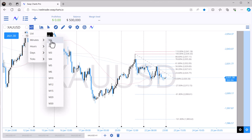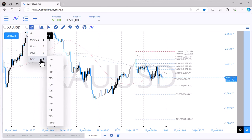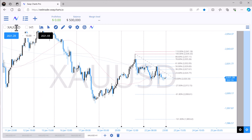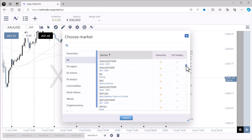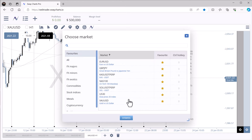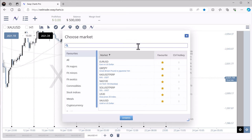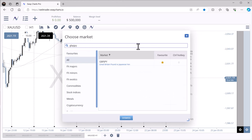The time frames go from M1 down to M30, hours from H1 down to H12, daily, weekly, monthly, and even a tick chart. If you want to change the pair, click it twice and it pulls up all the pairs Sway has. You can favorite any pair by clicking the gold star, and favorites will show the pairs you use on a day-to-day basis. You can also type in a pair to search and load it directly.